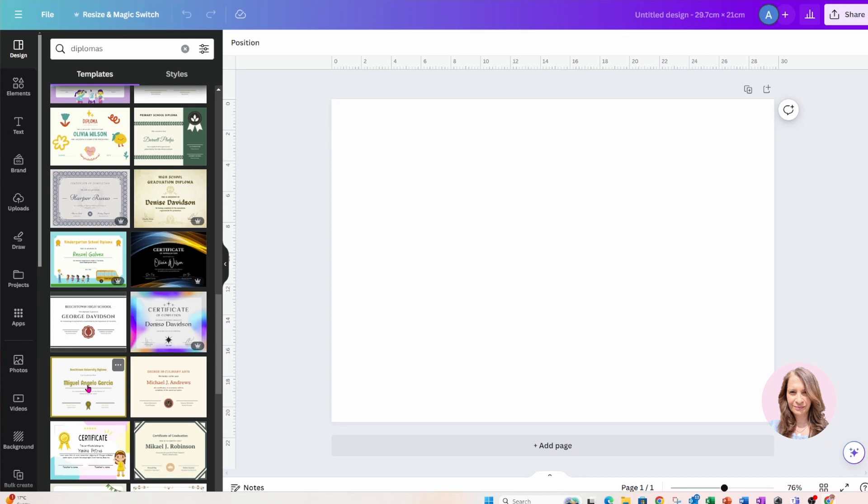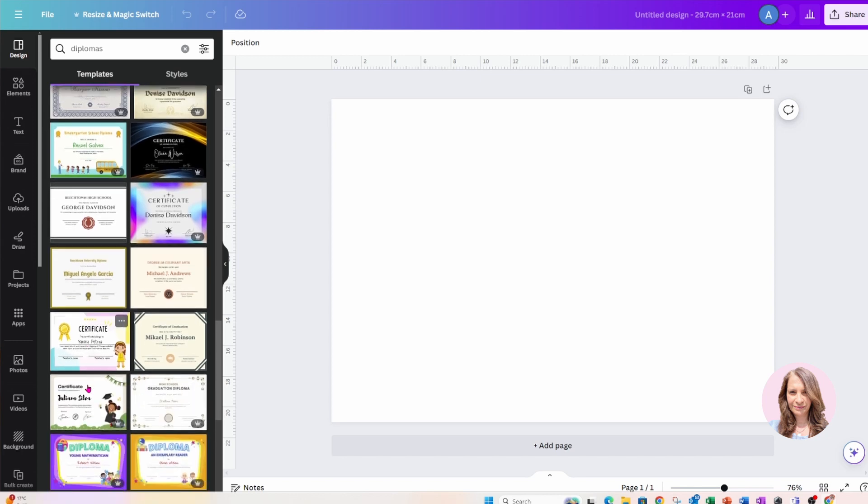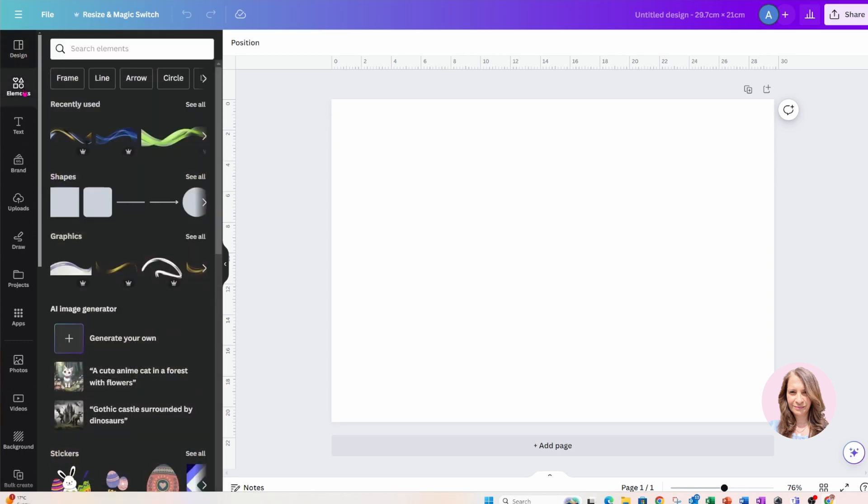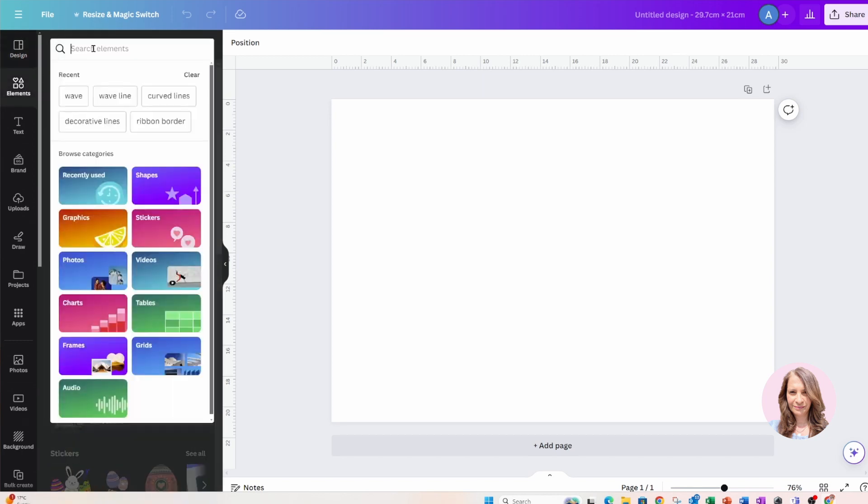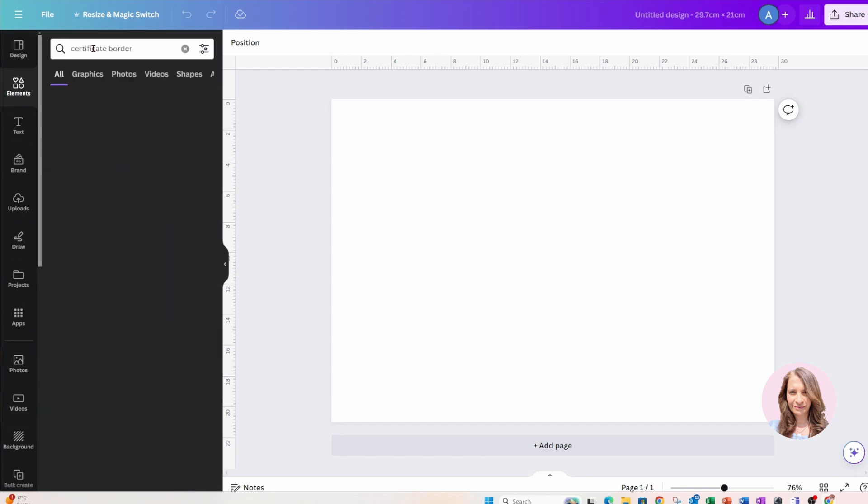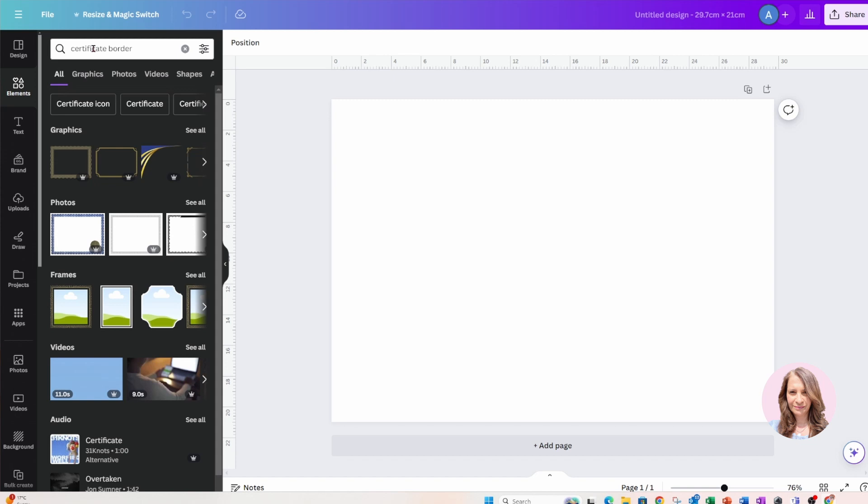But I'm going to start from scratch, so I'm going to go into elements and I'm going to search for a certificate border to start off.